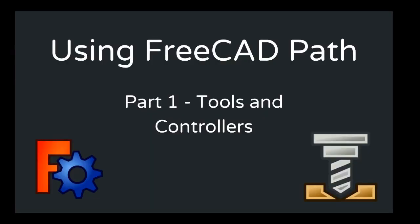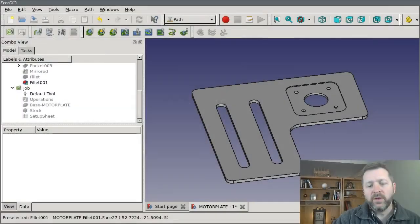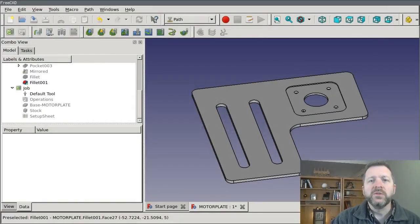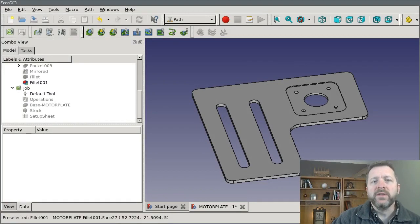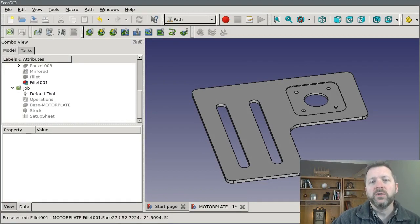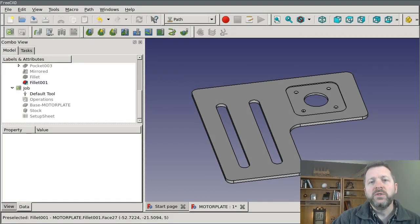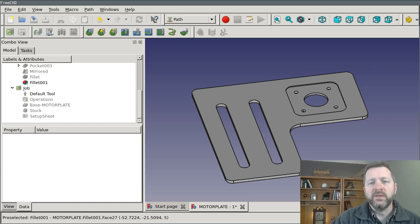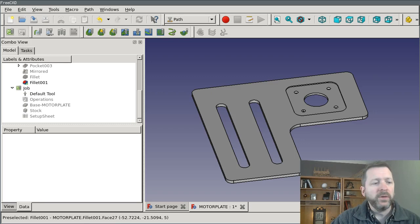Hey everybody, this is another tutorial on using FreeCAD Path, and today I want to cover something that confuses new users regularly, and that's the difference between a tool and a tool controller. These are two distinctly different but related concepts, and the distinction is important, so let's just jump into it here.